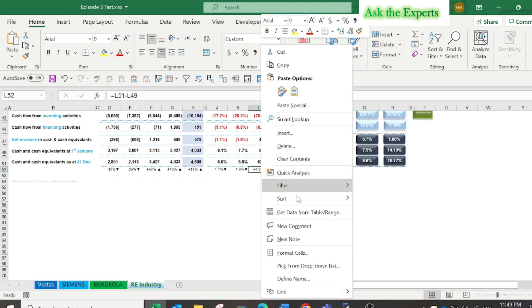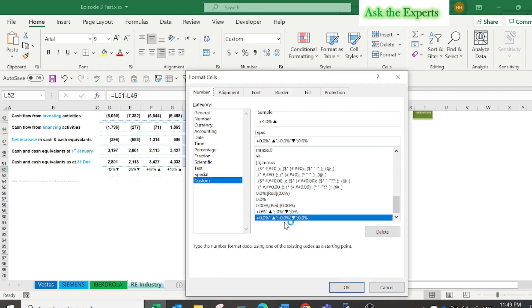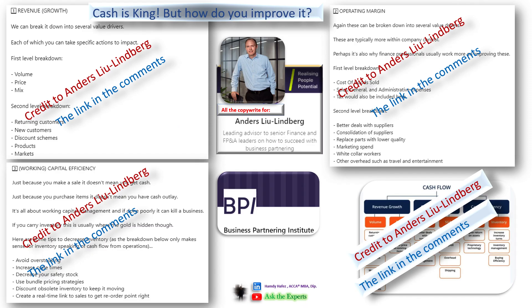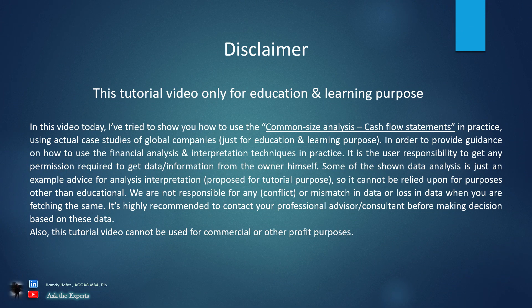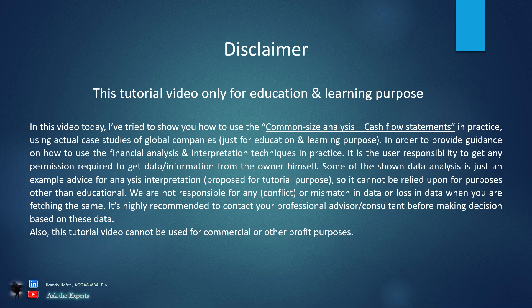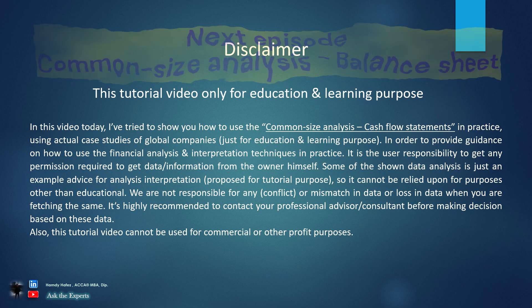Now would you like additional resources on how to interpret the cash flow statement? Here is a good resource by Andres Londonberg: Cash is King but How Do You Improve It? I will put the link to the post in the comments on the LinkedIn post itself. Again, our episode today is just a simple example of using the common size analysis for tutorial and educational purposes.